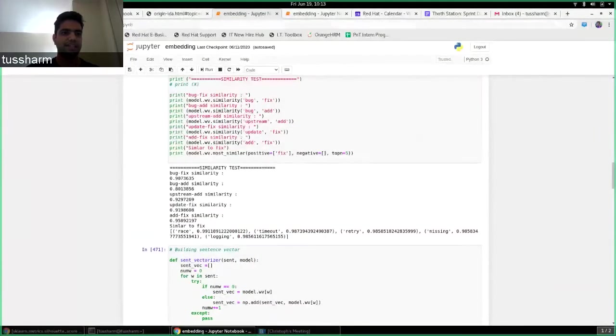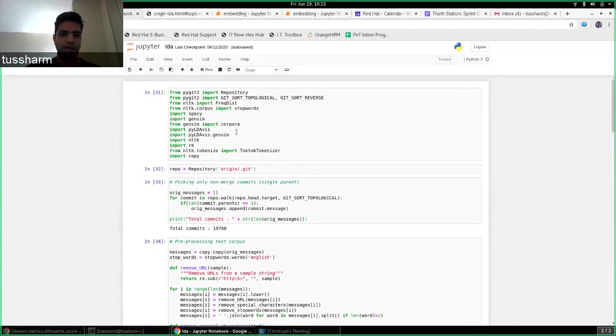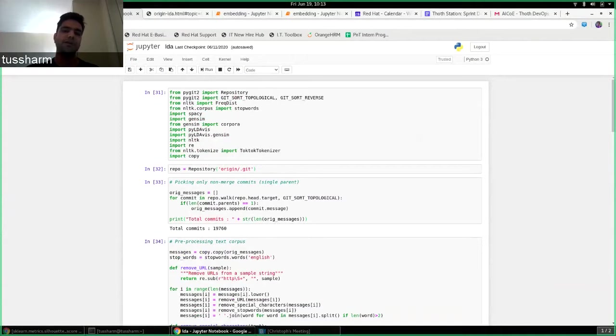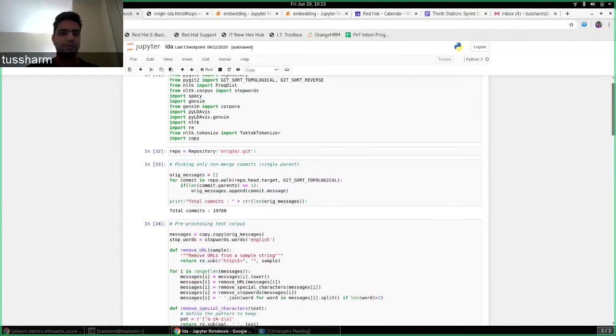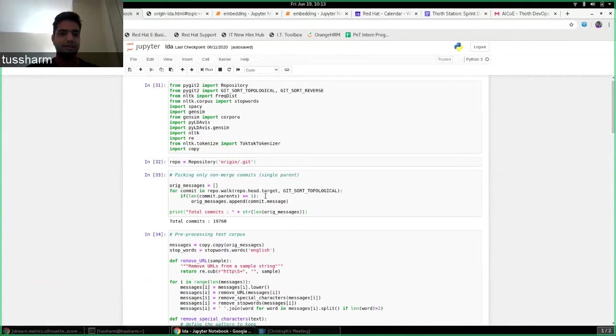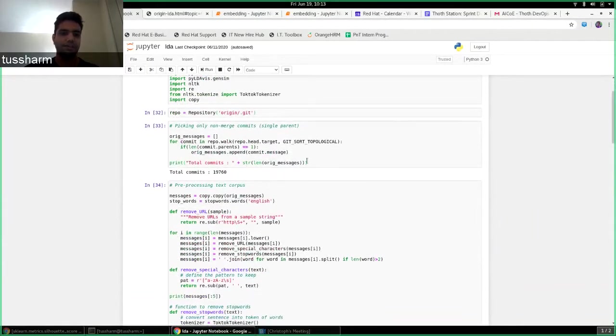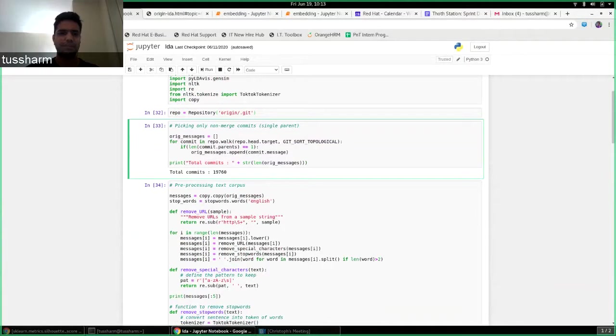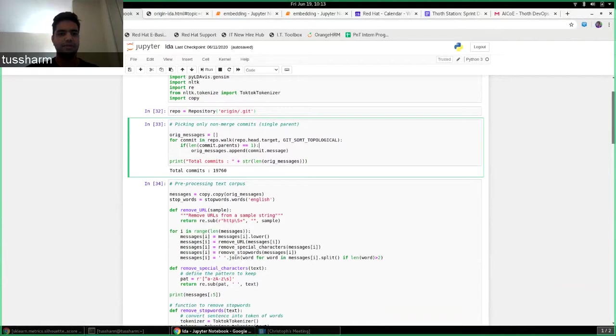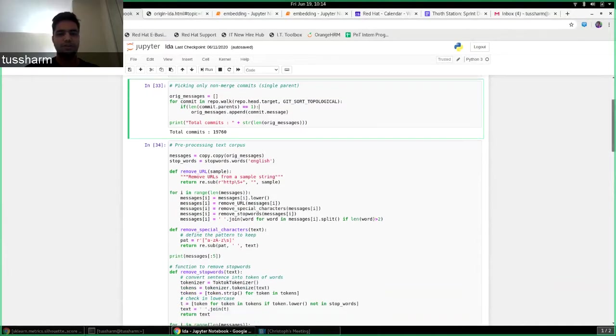So the first technique I tried is latent Dirichlet allocation, so it is an unsupervised topic modeling based approach and given a corpus of text it can segregate it into a number of topics built up of separate keywords. And for parsing through the repository I've been using pygit. So what pygit does is it actually parses the repository and I can access individual commits like a python object. So this provides me an easy approach for actually fetching the commit messages. So this is how I get the messages and there's one more thing that I did was removing merge commits from the entire history of commits because we don't need that. So I've been only working on non-merge commits.